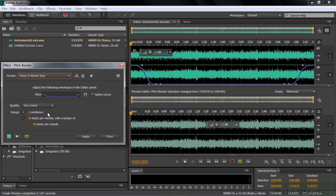Two semitones goes up a whole step. That's like C to D, like Do, Re. We have two semitones here, a whole step. When you think two semitones, that's not very much. If I'm changing Pitch, I'm changing it only by one whole note. That seems kind of odd.